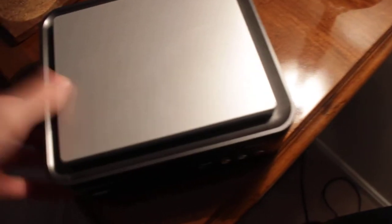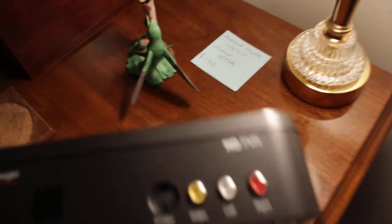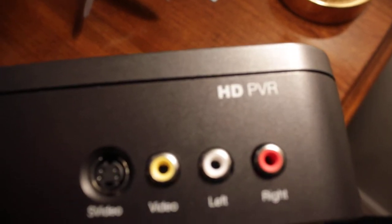This is the box. Hold on, let me turn auto focus off. So there you go, there's your HD PVR.